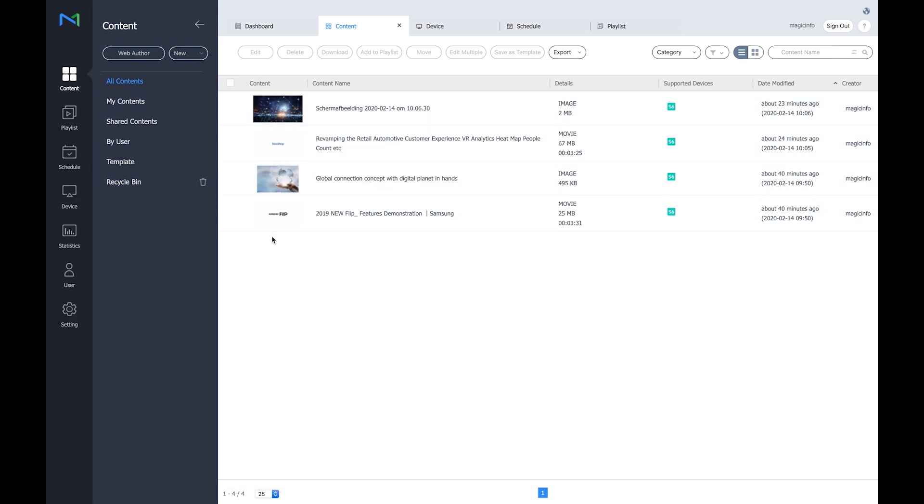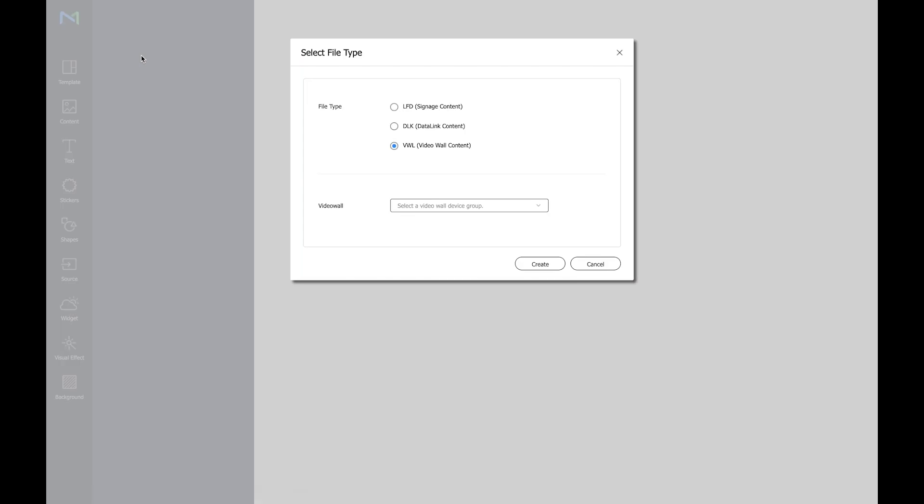Next up is we're going to create content. I've already uploaded four items, two images and two videos. So I'm going to go to the web author to create the content.